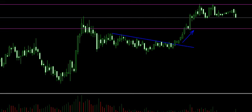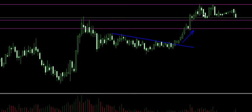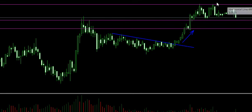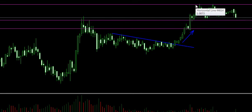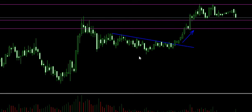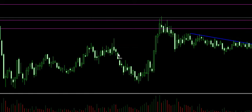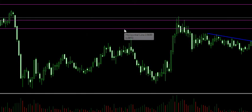Now for those of you who were with us towards the end of yesterday's webinar, you'll remember I played some support resistance on GBP/JPY, Zillin, and some other pairs. I think GBP/JPY was the last pair I did. And you'll see that one of the trades — we actually got a trade from here.